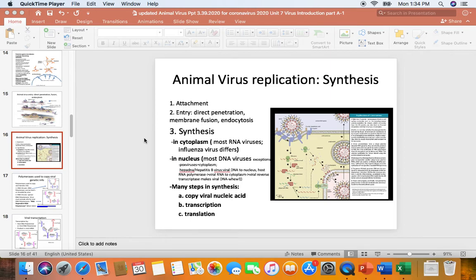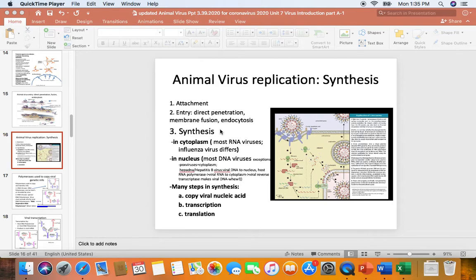For animal viruses, here's the updated PowerPoint. The first video was an introduction to the challenges in studying animal and human viruses. The second video started on the steps of virus replication, specifically attachment or absorption. The third video was on entry — three different ways viruses get their nucleic acid into the cell: direct penetration, membrane fusion, and endocytosis. This fourth video will be on synthesis — how do viruses get the host cell to synthesize copies of the viral genetic information, make proteins, and carry out transcription and translation.